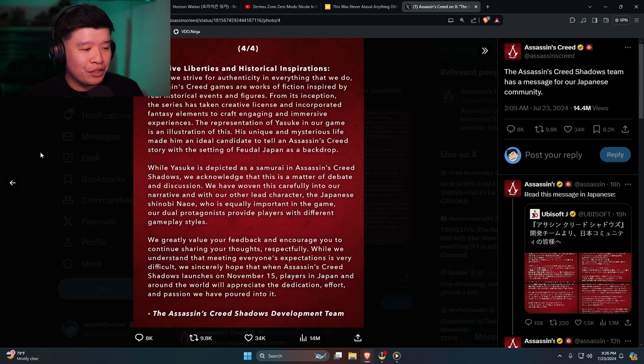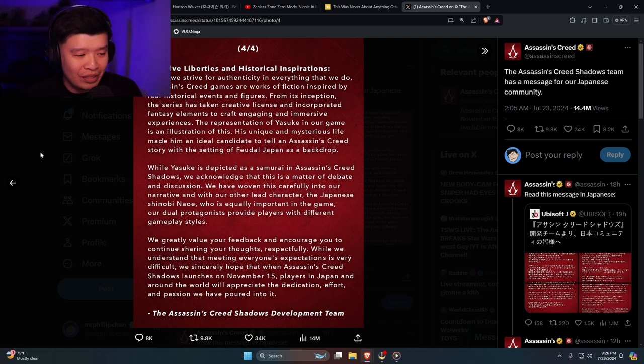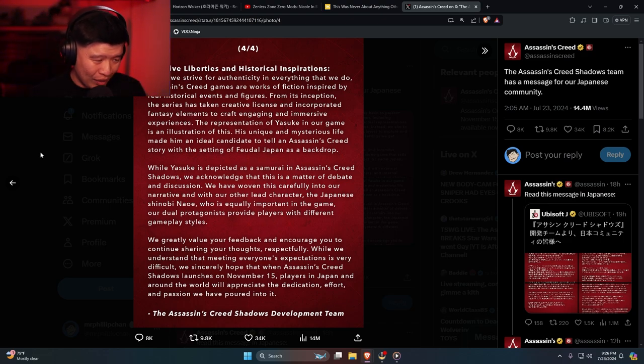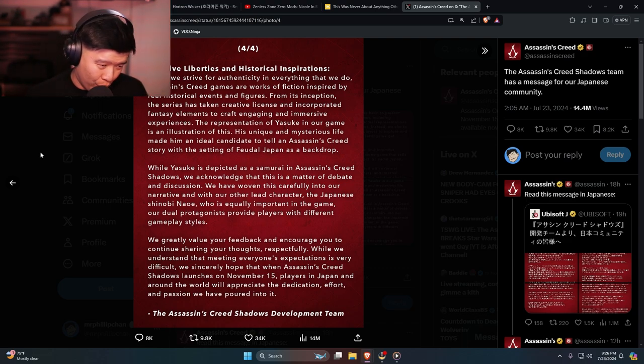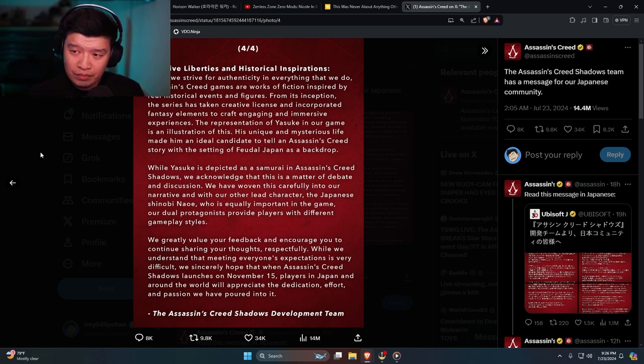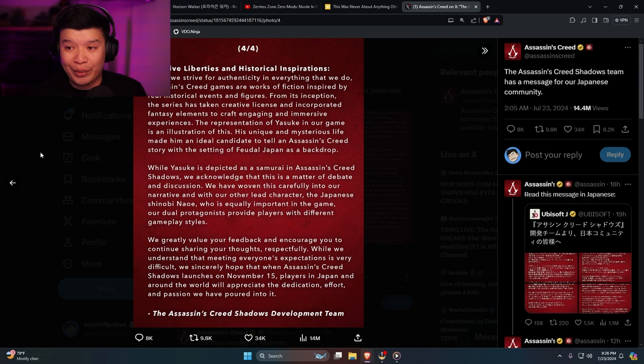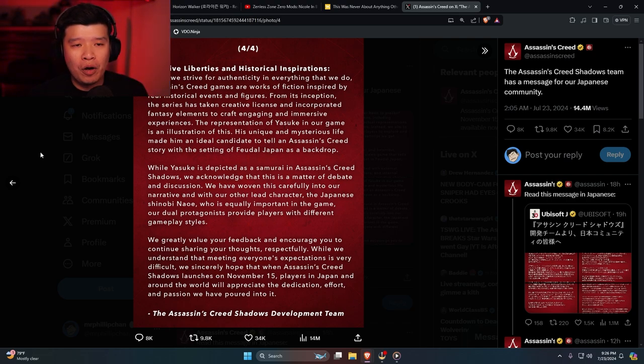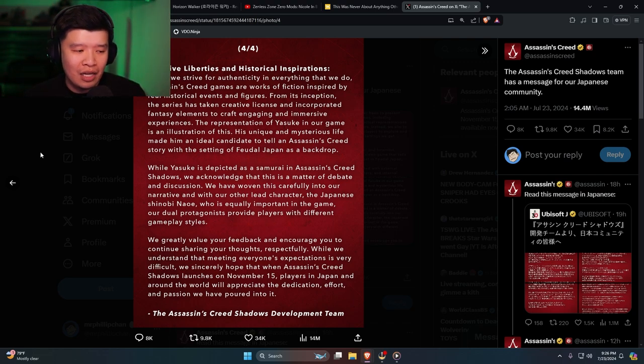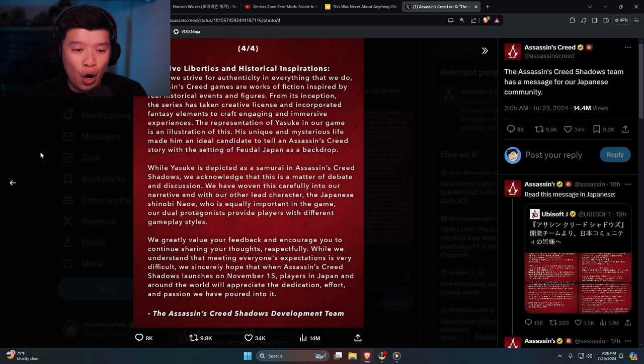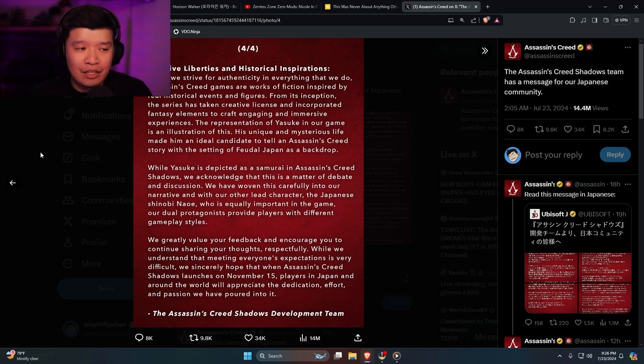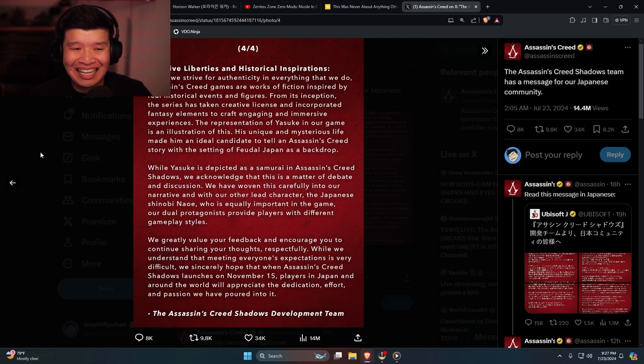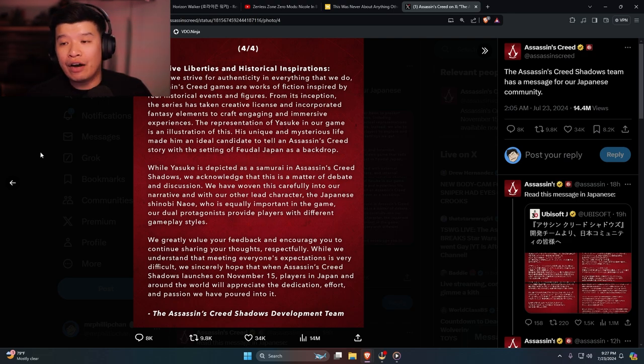While we understand that meeting everyone's expectation is very difficult, we sincerely hope that when Assassin's Creed Shadows launches on November 15th, players in Japan and around the world will appreciate the dedication, effort, and passion we have poured into it. No, I'm not going to play this game. A lot of people are not going to play this game. Maybe people who will pirate the game or people who are already subscribed to Ubisoft Plus, your stupid subscription plan. But yeah, you don't care. You never had care and ultimately you guys are just upset that you guys got caught.